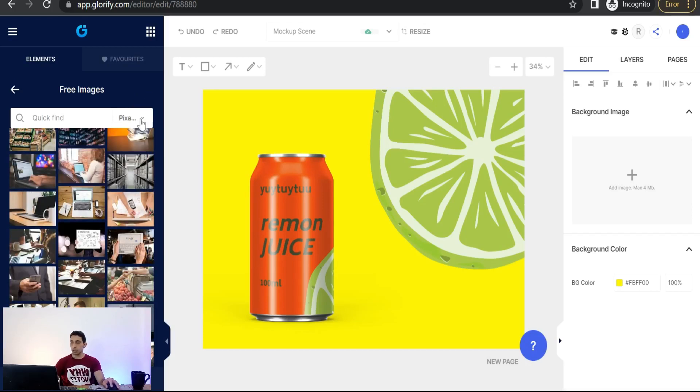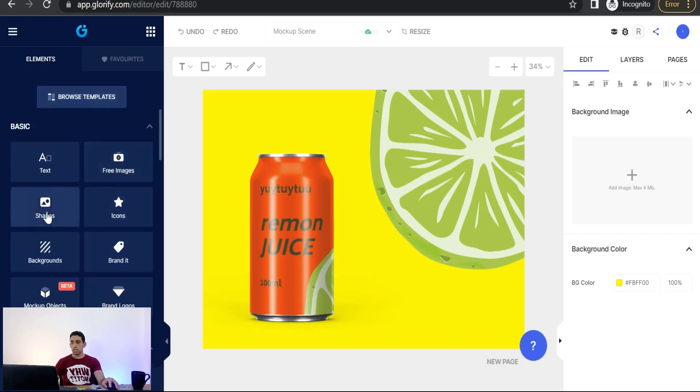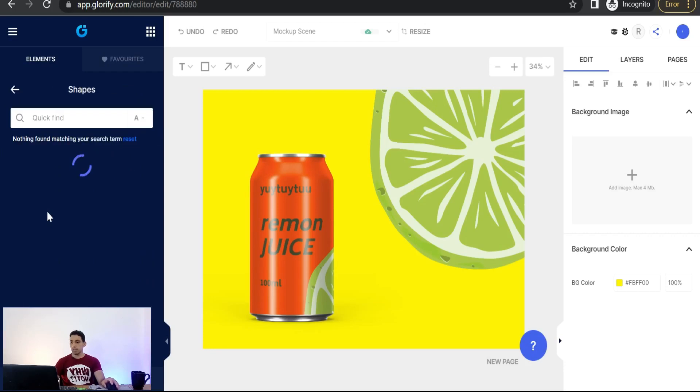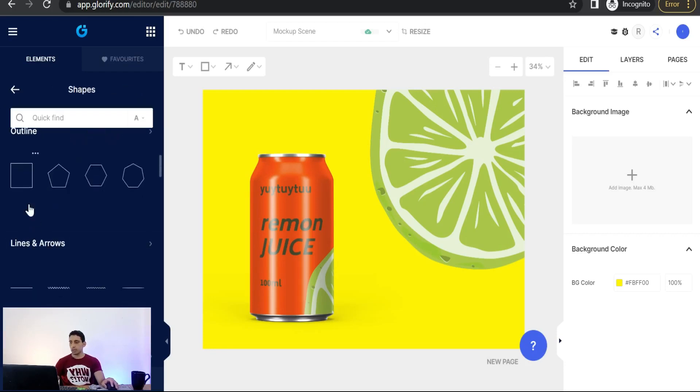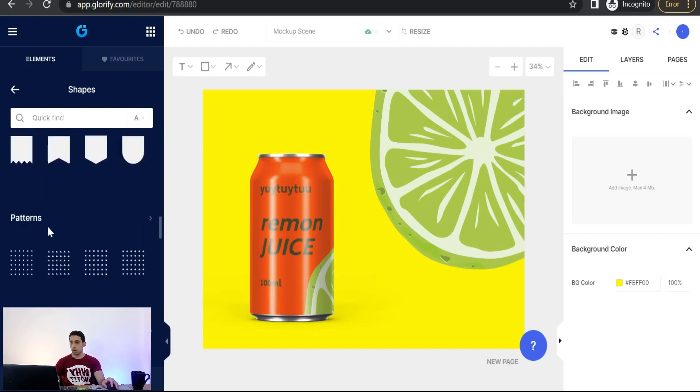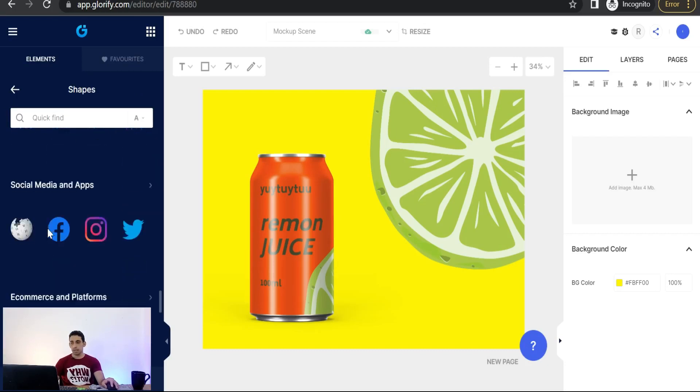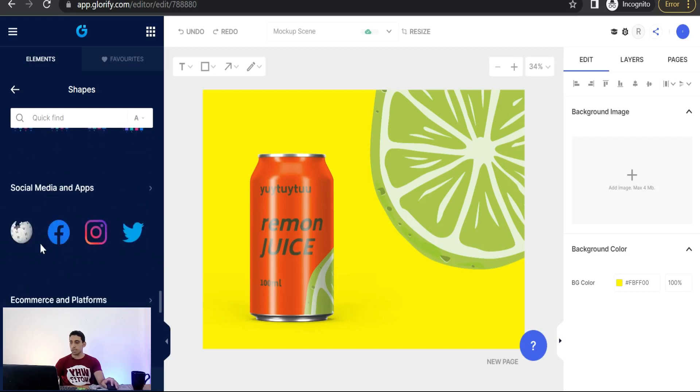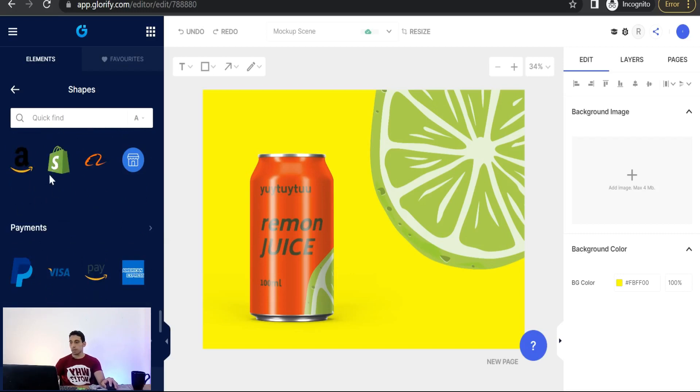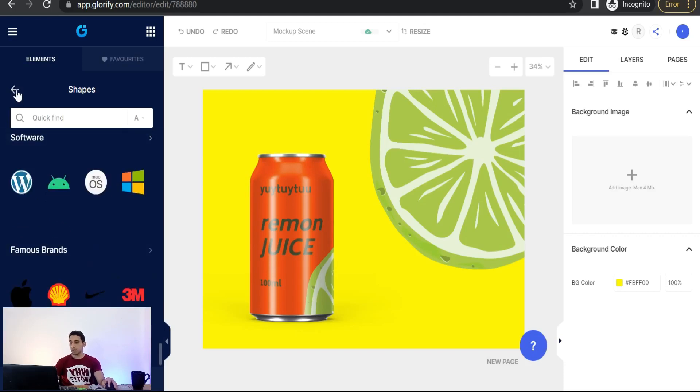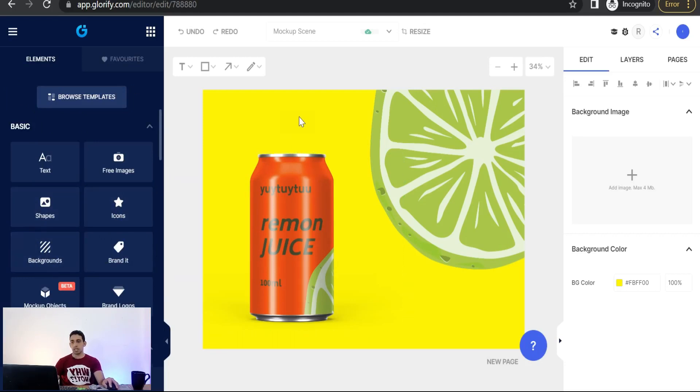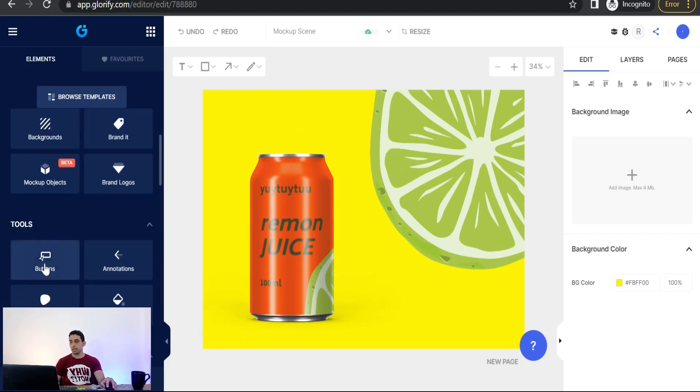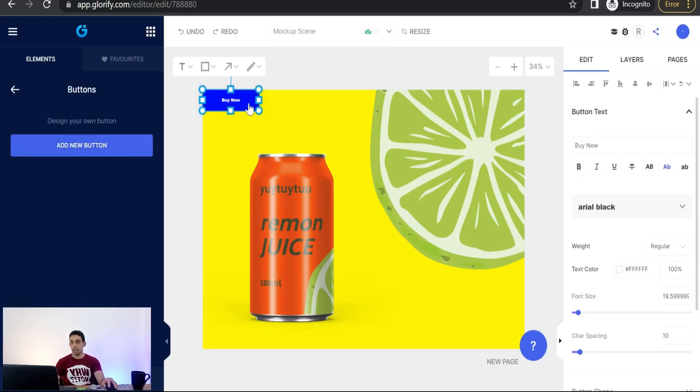Simply you can add some shapes like circle, rectangle, as here some arrows, stars, pages, a lot of these beautiful shapes, and some icons, social media and apps like Instagram, Twitter, shopping cart, Shopify, PayPal, and a lot of these brands. Some icons, some backgrounds to change this background image.